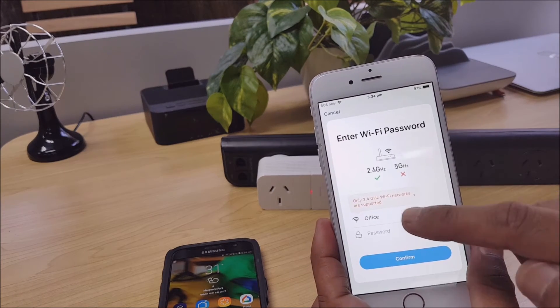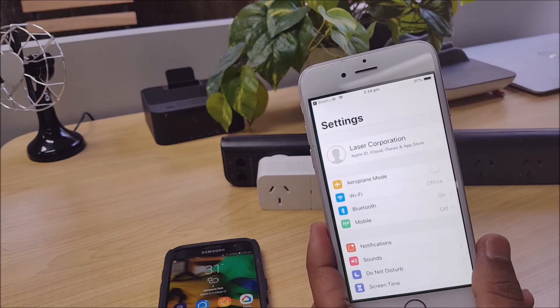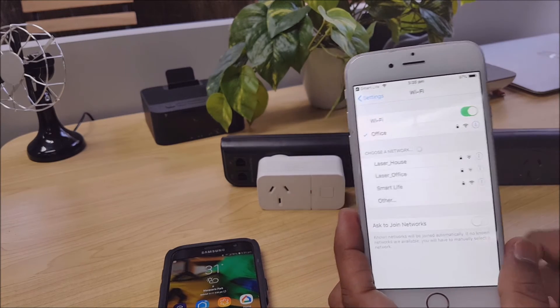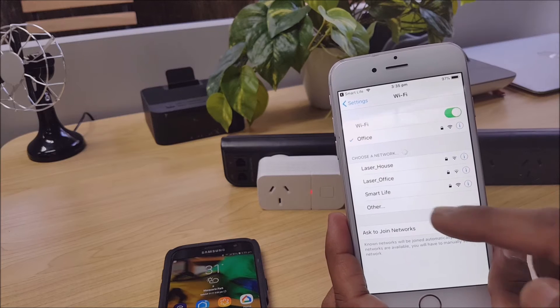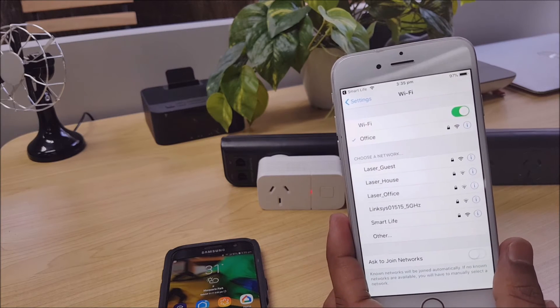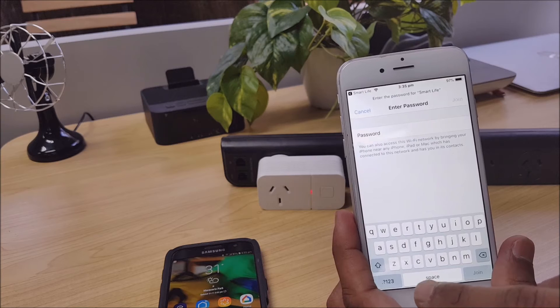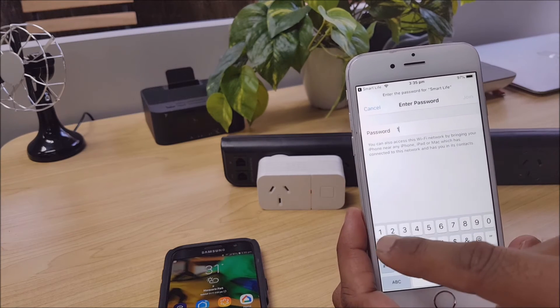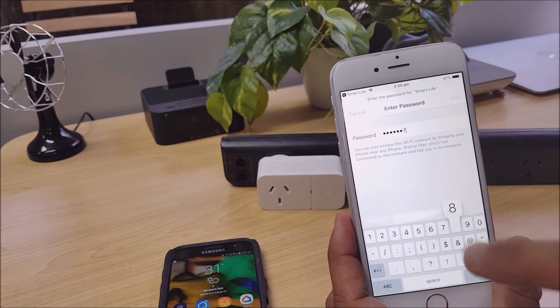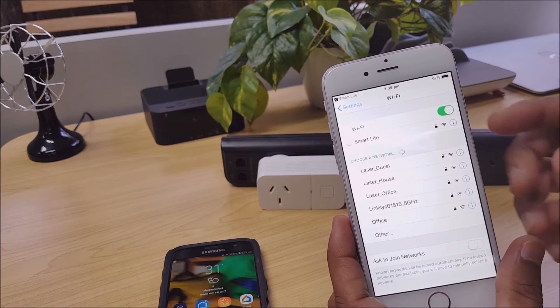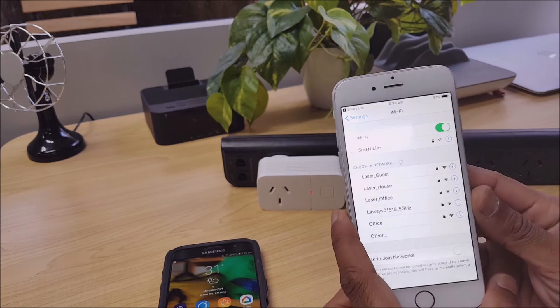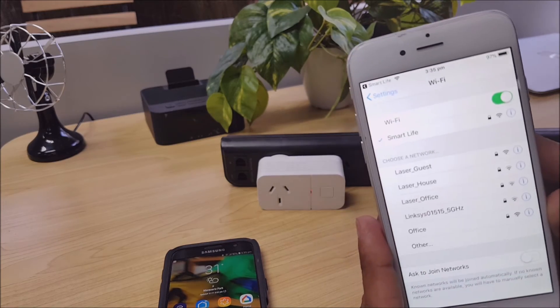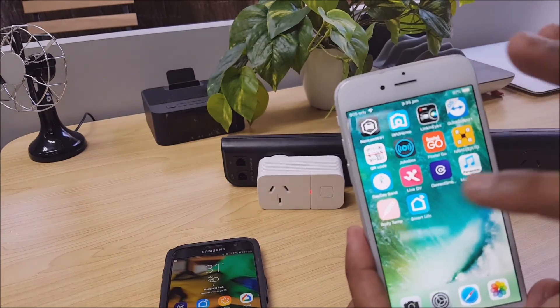Now let's switch this mobile network to the hotspot that we set up earlier. Okay, so we know that one's called Smart Life. Now what's the password? One, two, three, four, five, six, seven, eight. Join. Okay. You see that there's a little tick there next to Smart Life that says it's connected.